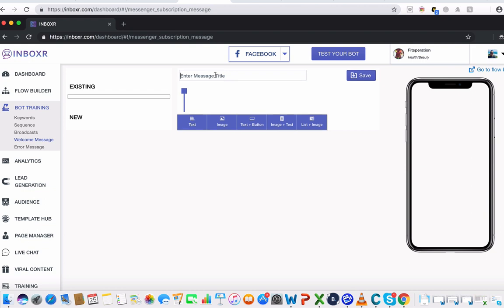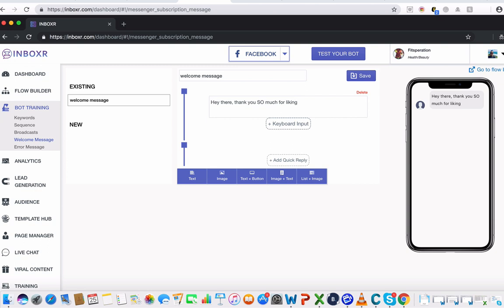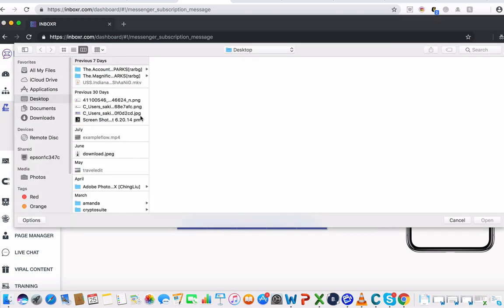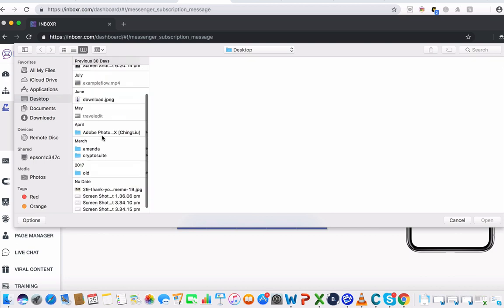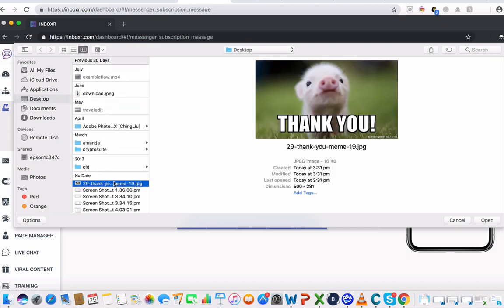So for example, I'm going to call this welcome message. Then I'm going to say, hey there, thank you so much for liking our page. I'm going to add in an image here, a little thank you pic that I found on Google.